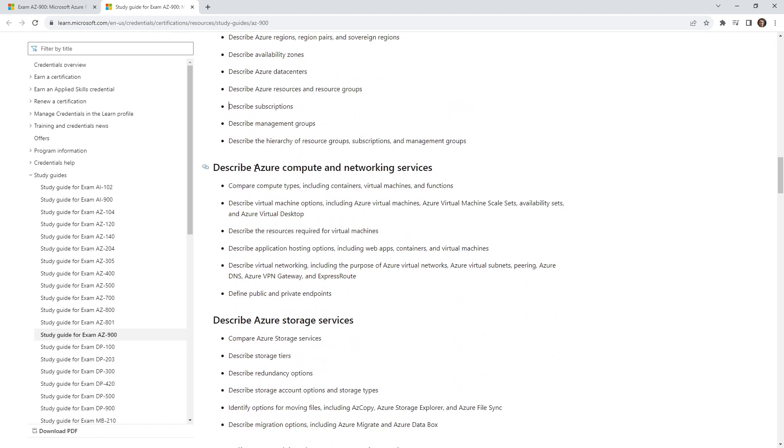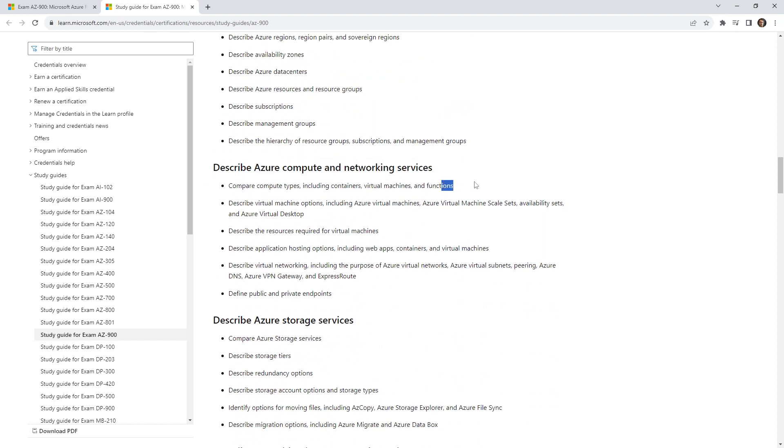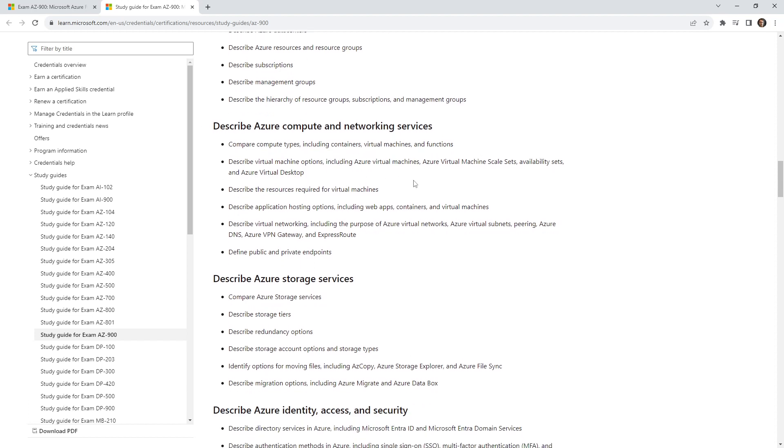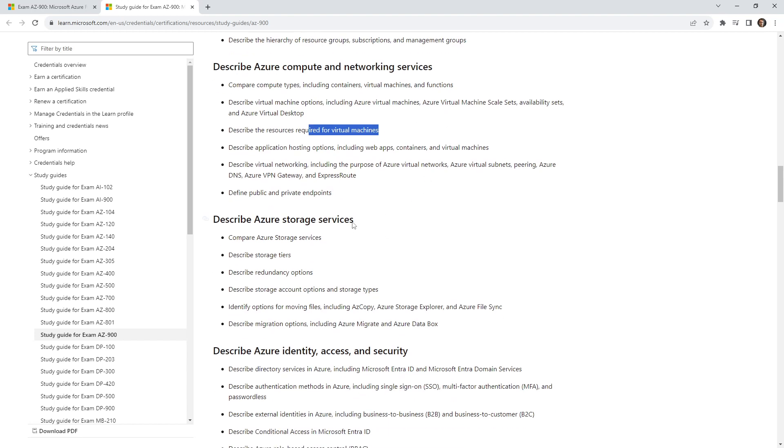Then we have Azure computing networking services—we're covering virtual machines, functions, scale sets, availability sets, Azure Virtual Desktop. Now we don't have to do all these things, and we aren't going to do all these things, because some of these things are really hard, like Azure Virtual Desktop is not an easy task. But we need to know what they are. We are going to launch a virtual machine and play around with that a little bit. We are going to launch an Azure function.